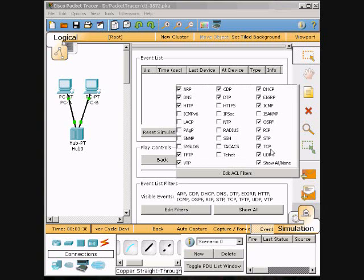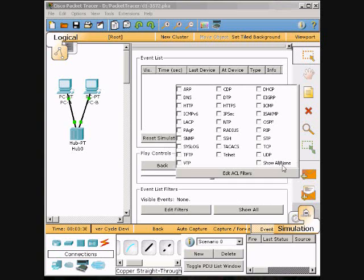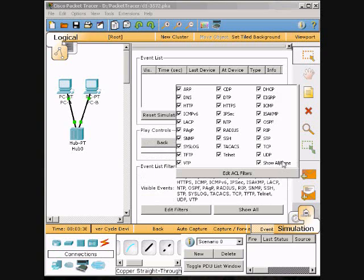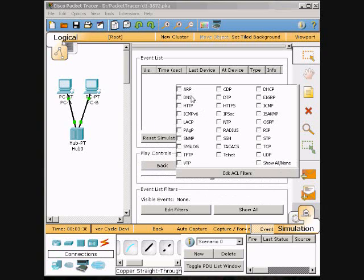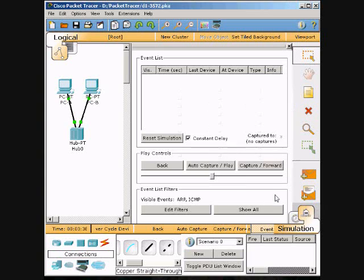We will click None because we don't want any of these to come up, and then click ARP and then ICMP. We will just click off of that and it will just pop those two up.